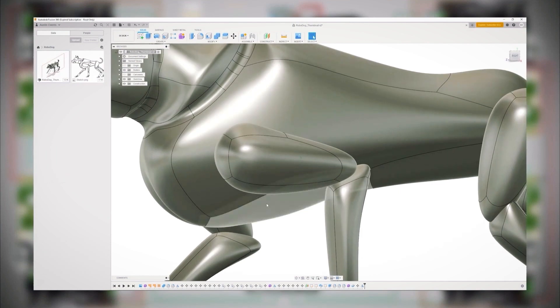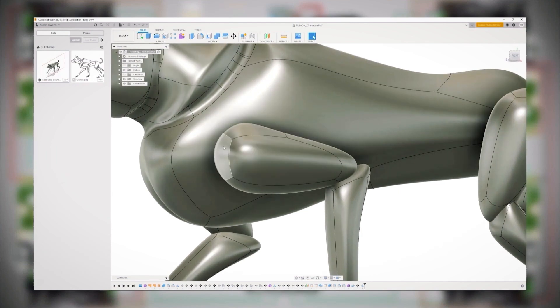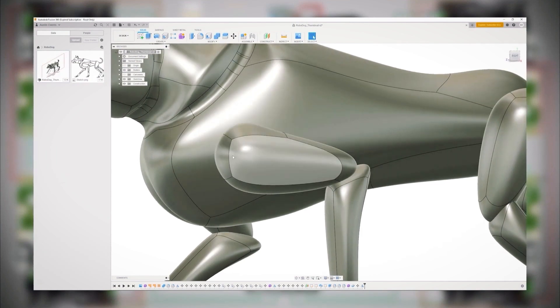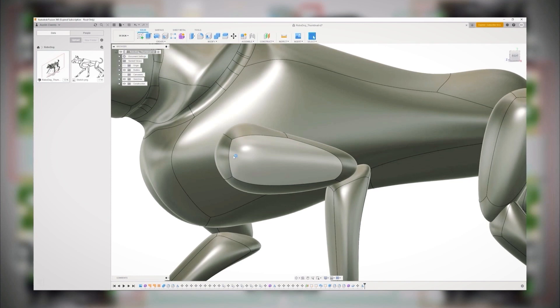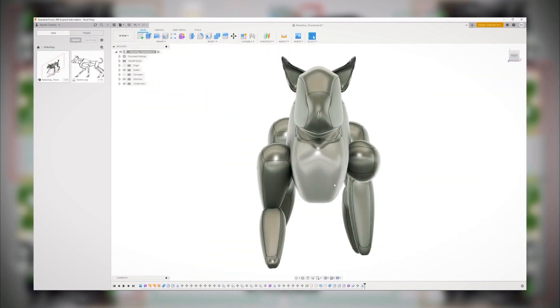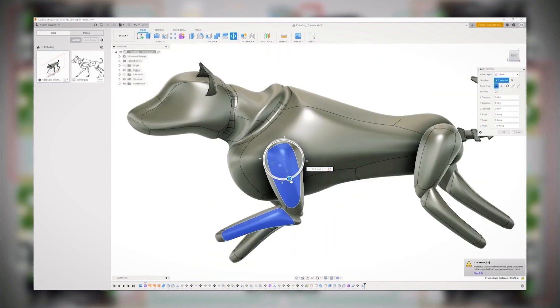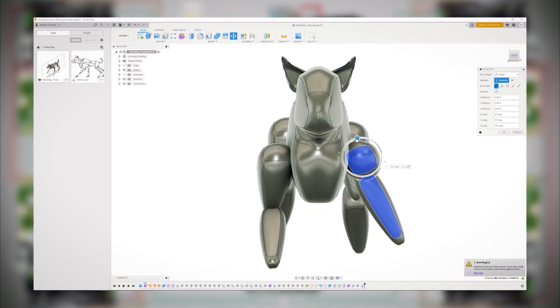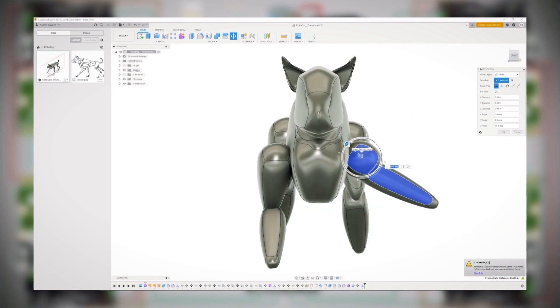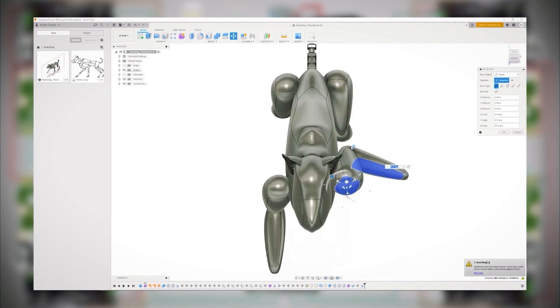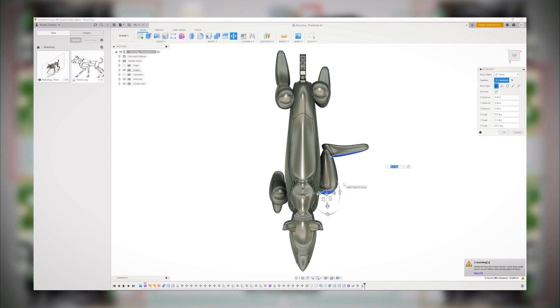So the area of the RoboDog I'm going to focus on for this video is the shoulder joint. I need to somehow be able to connect the motors together so that it will be able to create this forward and backward motion, as well as this side-to-side motion. These movements are in two different directions, so I need two motors to replicate this movement.